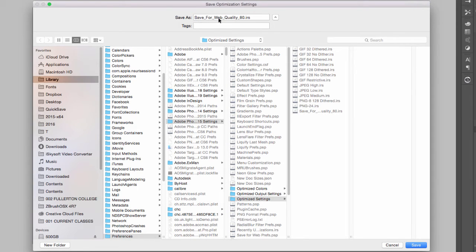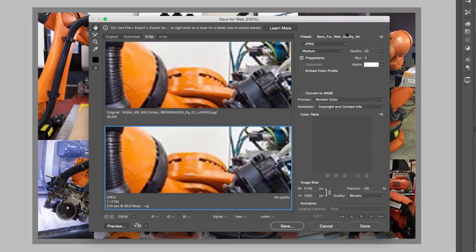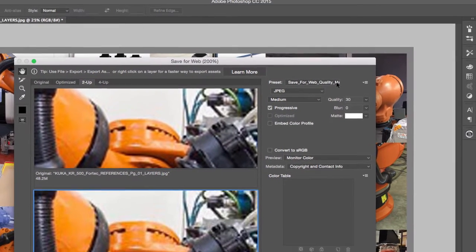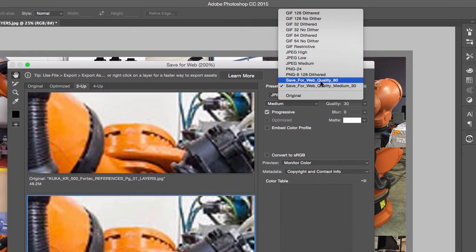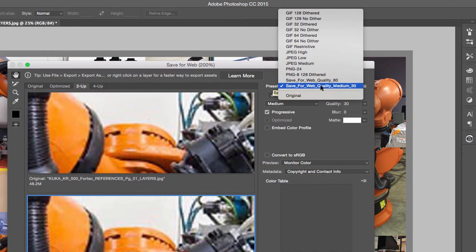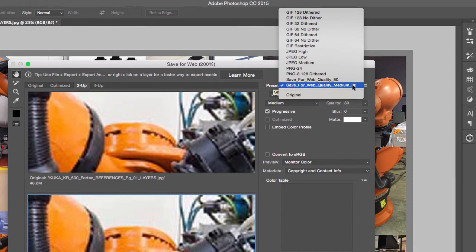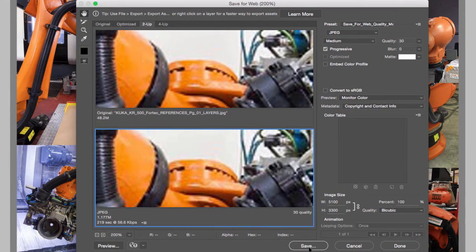And now I'm going to save this preset. There it is, and I'm going to call this one Save for Web, and I'm going to type in Medium_30, and I'm going to hit Save. So now I can select between the web quality of 80 and the web quality of Medium of 30.